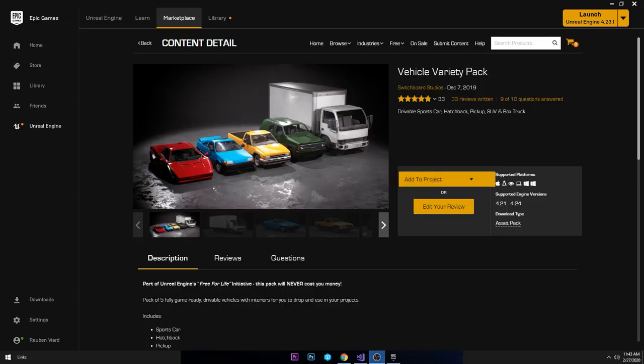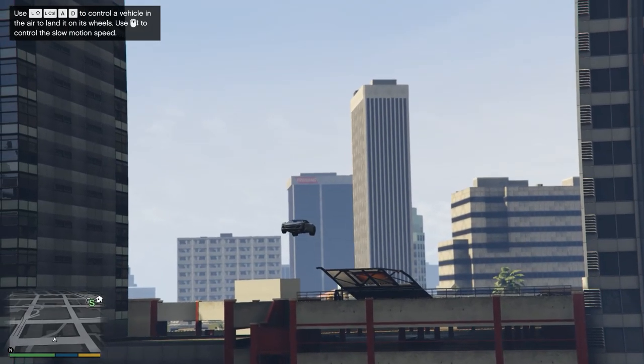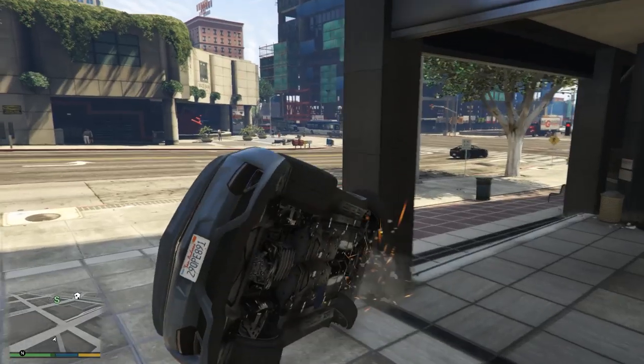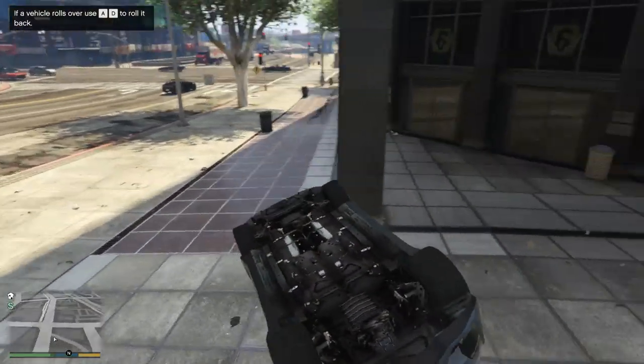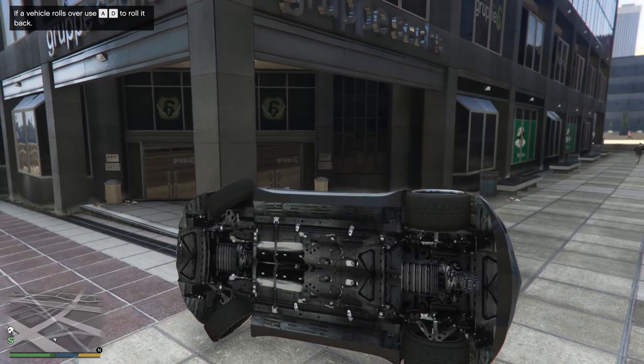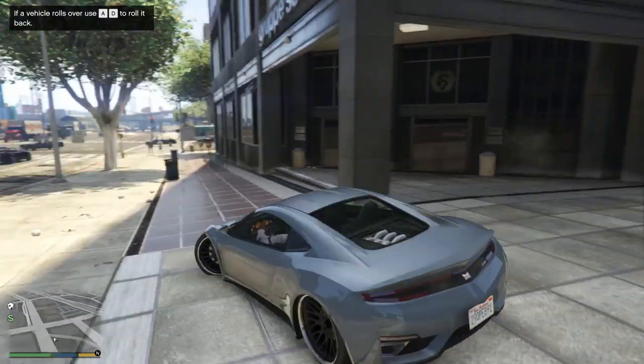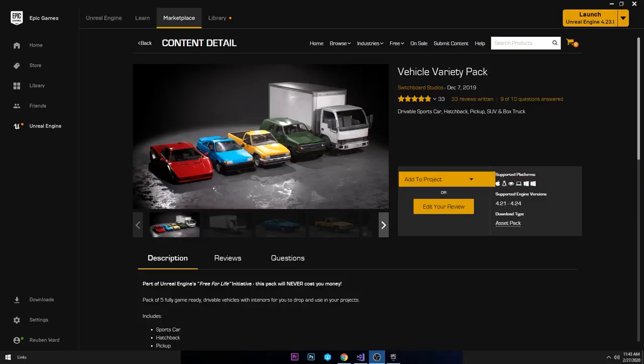Welcome back guys. Today's video is going to be based around vehicles. We're going to be making some C++ vehicles and we're also going to be implementing some functionality from Grand Theft Auto, such as the ability to control the car while it's in the air. Also in GTA, if you roll your car on its side or roll it over, you can press A and D to actually flip the car back over.